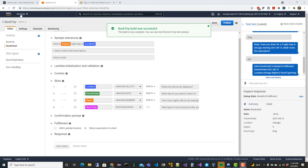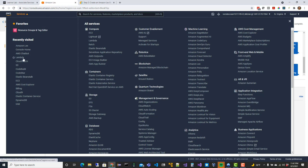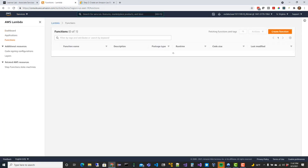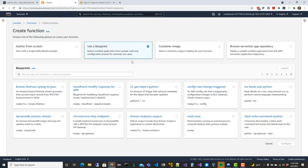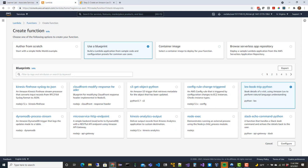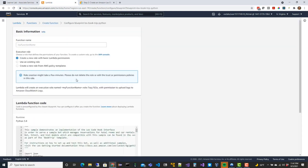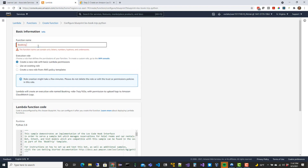Now to hook up Lambda, go over to Services and find the Lambda option. I'm going to create a function and use a blueprint - for the Lex bot we just created there's actually a corresponding blueprint or template that already works with this tutorial. I'll select the 'lex-book-trip-python' blueprint and click Configure. I'll give this function the name 'booking function'.